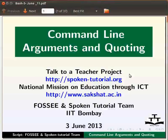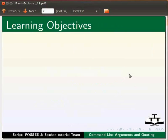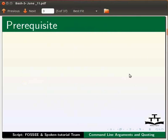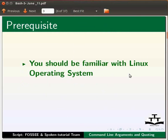Welcome to the spoken tutorial on command line arguments and quoting in bash. In this tutorial, we will learn about command line arguments and quoting. To follow this tutorial, you should be familiar with the Linux operating system.